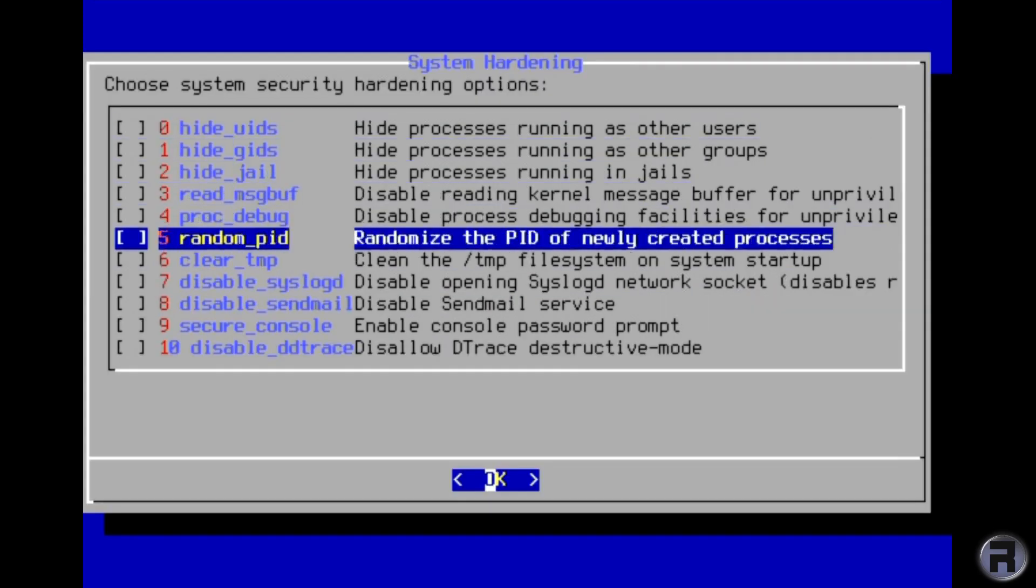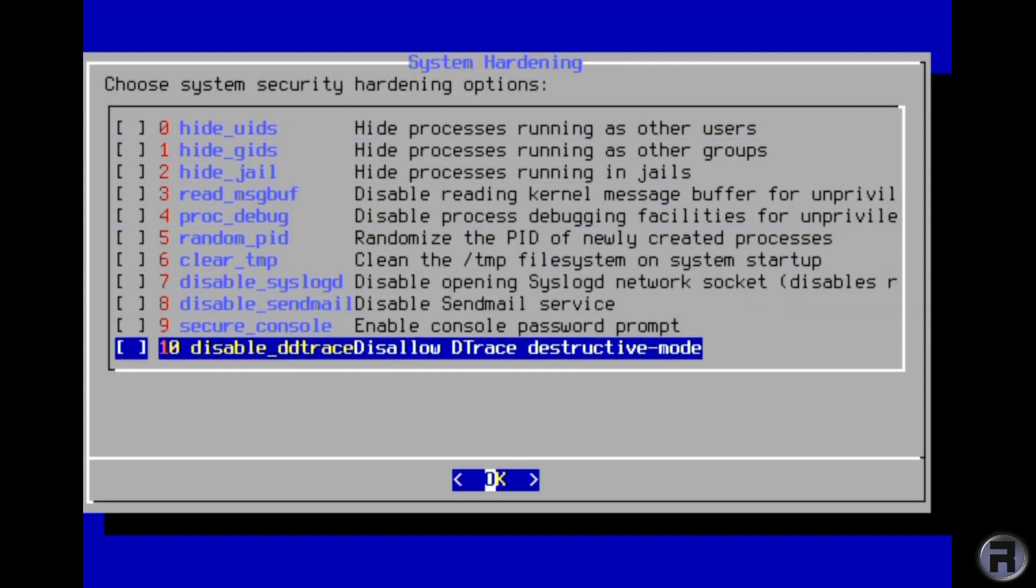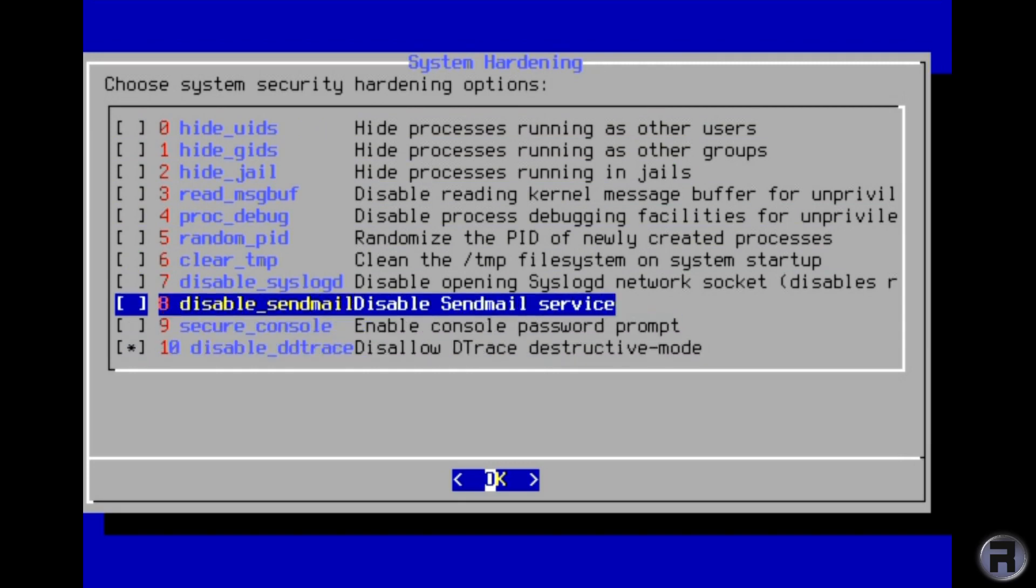And here's the hardening options so I'll just select that, disable send mail.